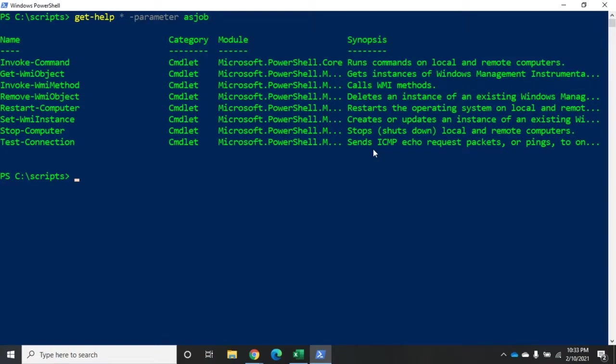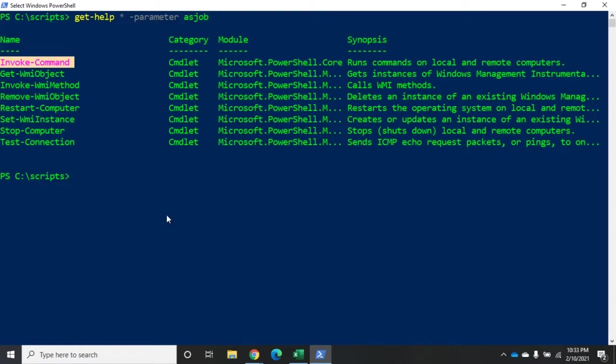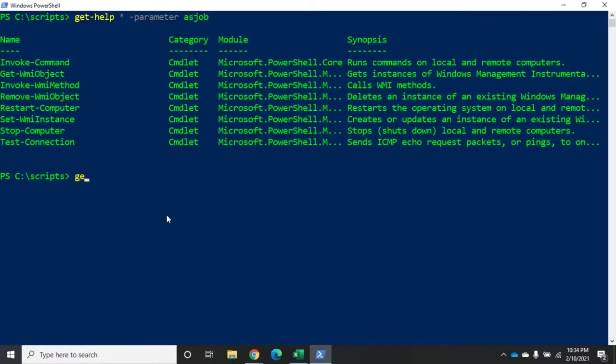And a big one on this list is the invoke-command commandlet. And remember, invoke-command we use for writing commands on local or especially remote computers. But we can use that invoke-command to do anything as a background job by doing the -AsJob parameter. Now there's another way to do it, and that is using a series of commandlets that have the noun job.